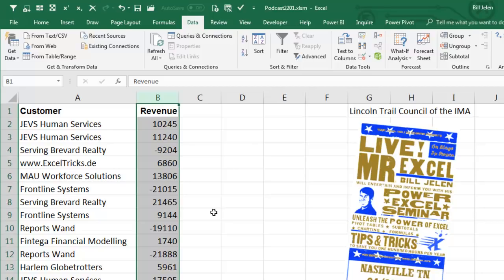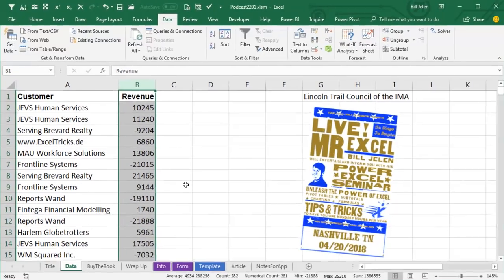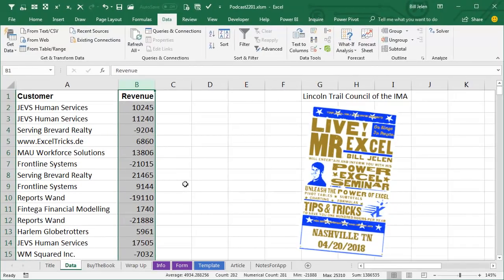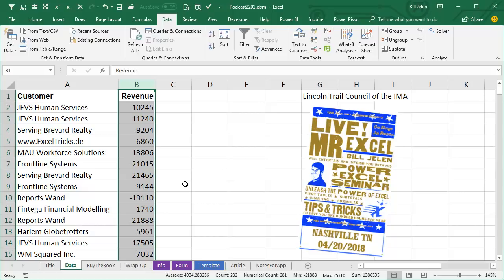That's a trick, the Alt, D, E, F trick is a trick that I learned here on the YouTube channel almost 1,500 videos ago, when I was trying to convert a column of text numbers to real numbers. Someone pointed out Alt, D, E, F would do that.